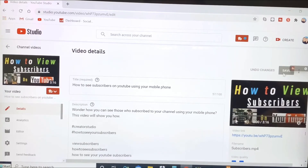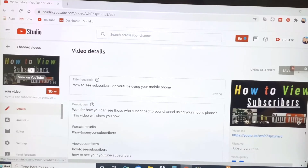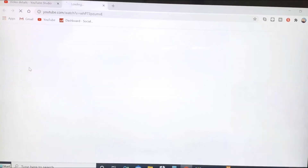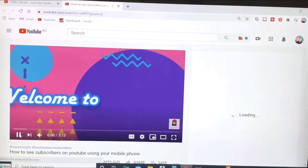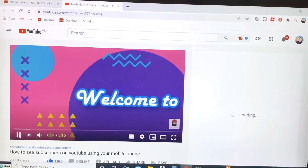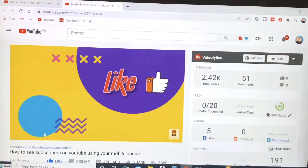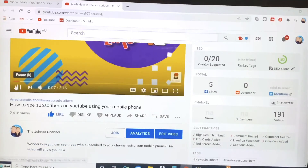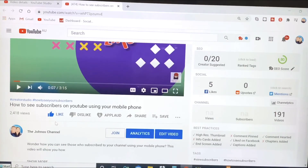Let's check if the counts of likes and dislikes on this video has been hidden. Click on this video — okay, so now we can only see the like and dislike button. It doesn't show the numbers anymore.